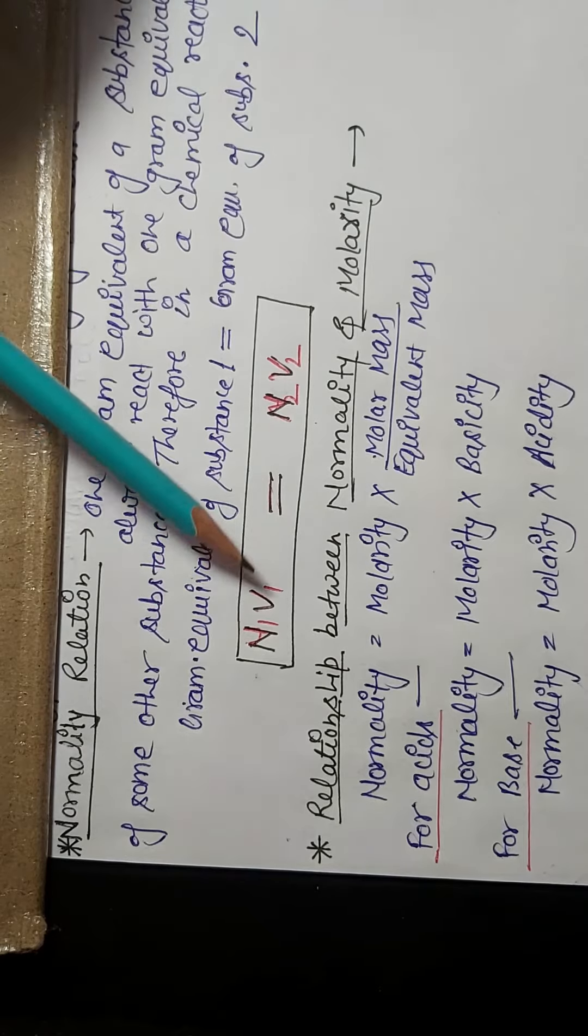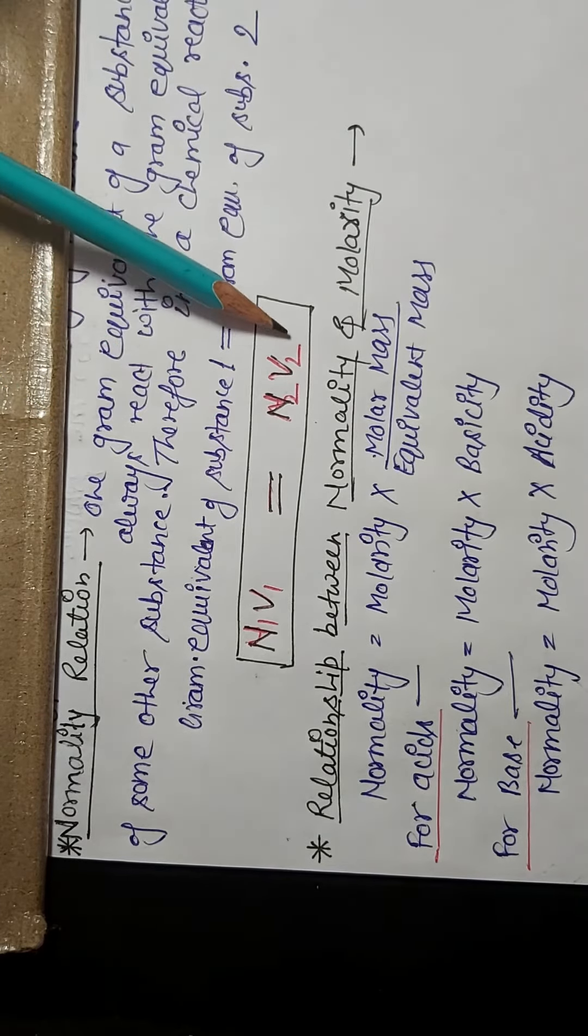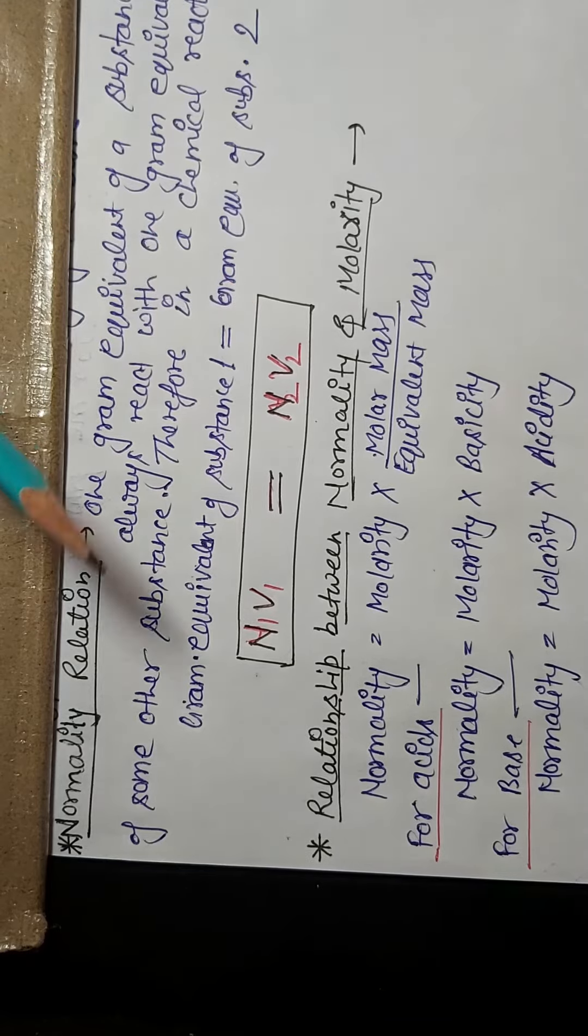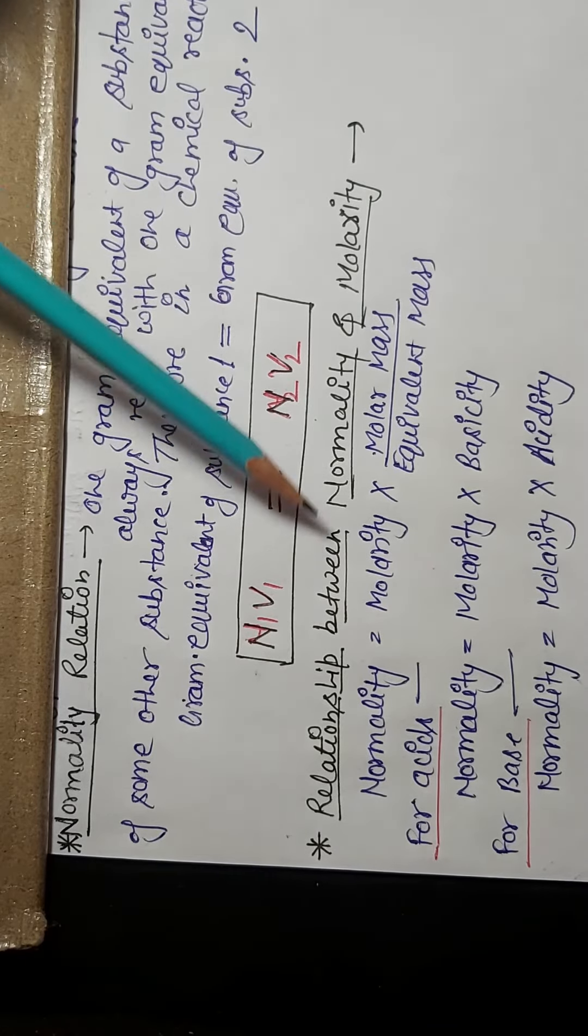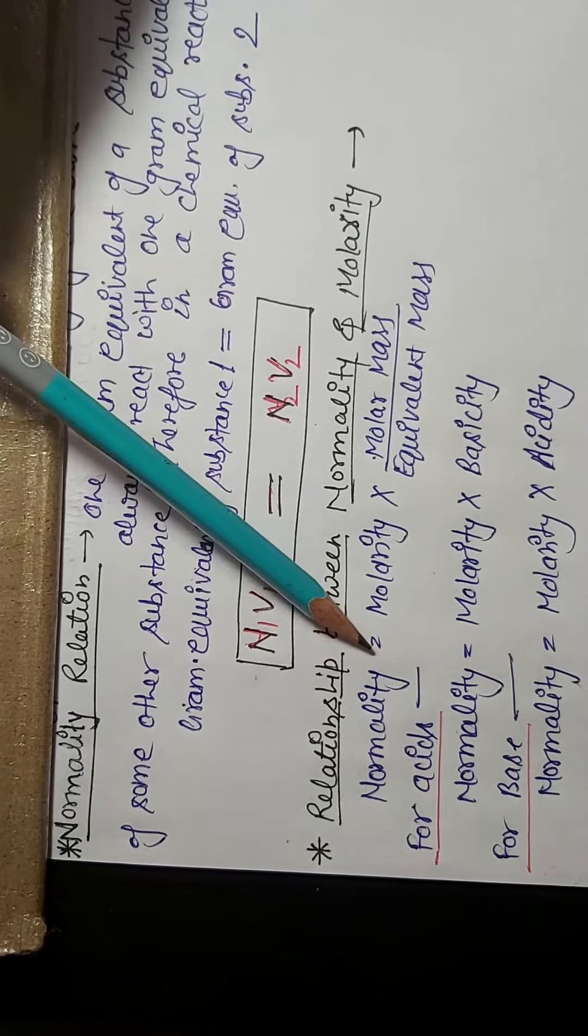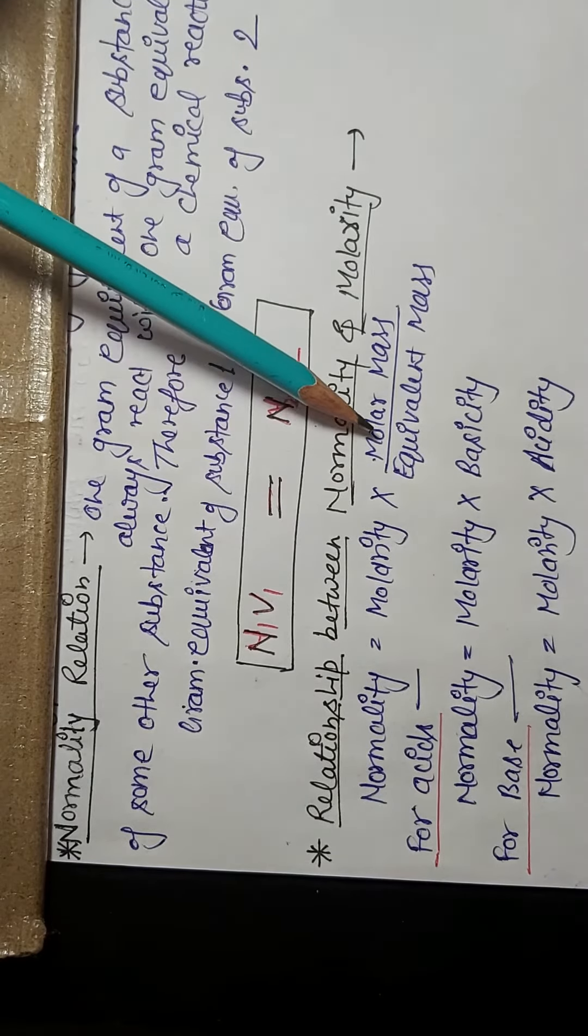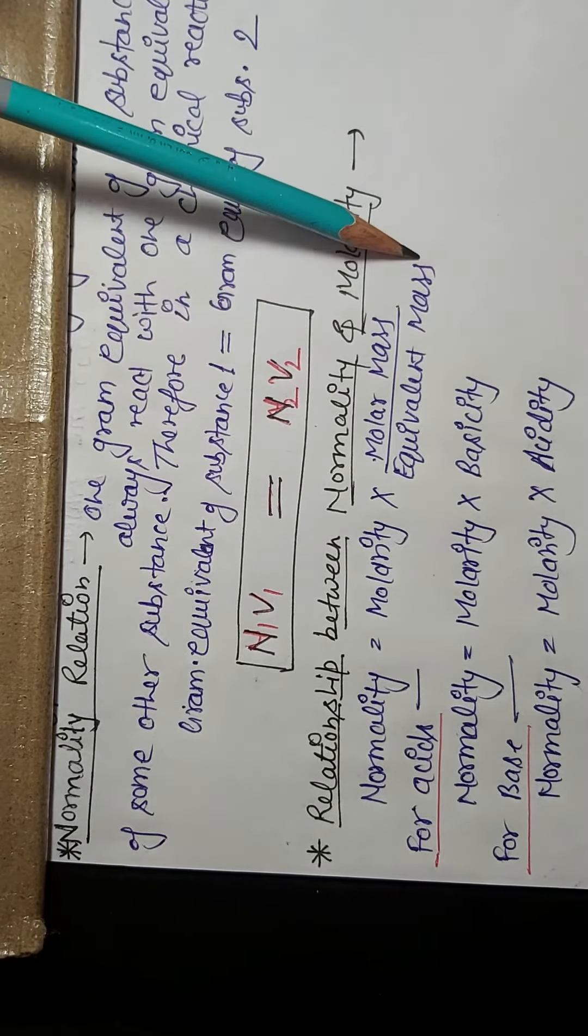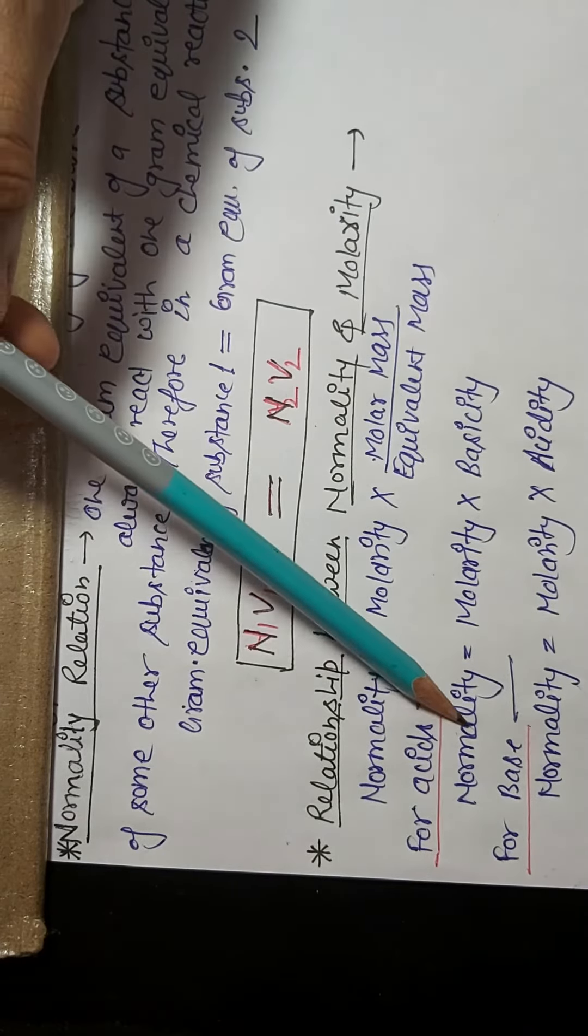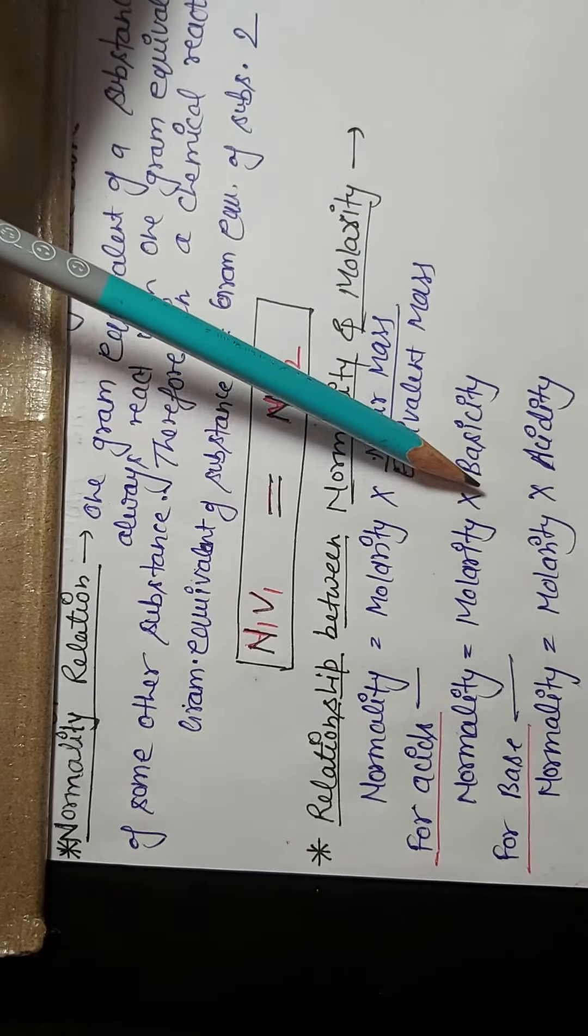So according to this description, we can write N1V1 for one solution is always equal to N2V2 for the second solution. Next is relationship between normality and molarity: normality equals to molarity multiplied by molar mass upon equivalent mass.